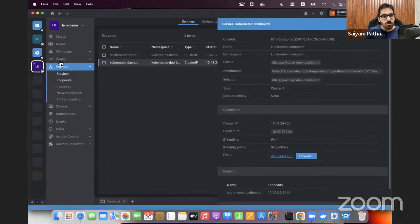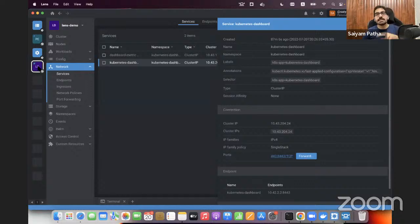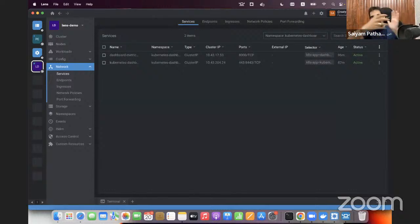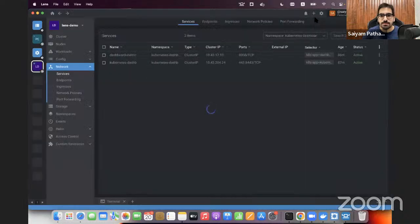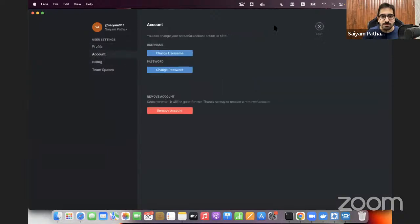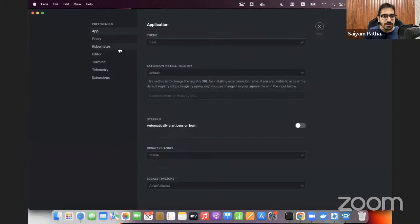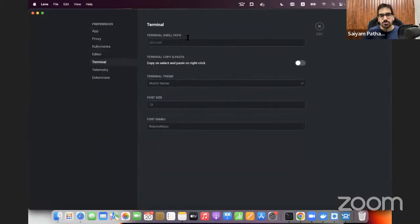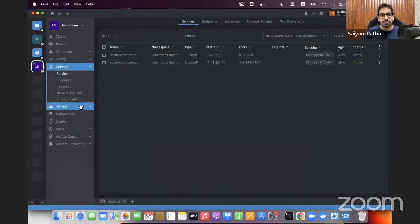Switching between clusters is easy in Lens - clicking another cluster loads its resources. Lens automatically loads your kubeconfig file, so clusters and contexts defined there are automatically captured and loaded. In settings under preferences, you can see which directory it syncs kubeconfig from, configure terminal preferences, and other small but useful feature settings. It is feature-rich, which is why it is heavy.